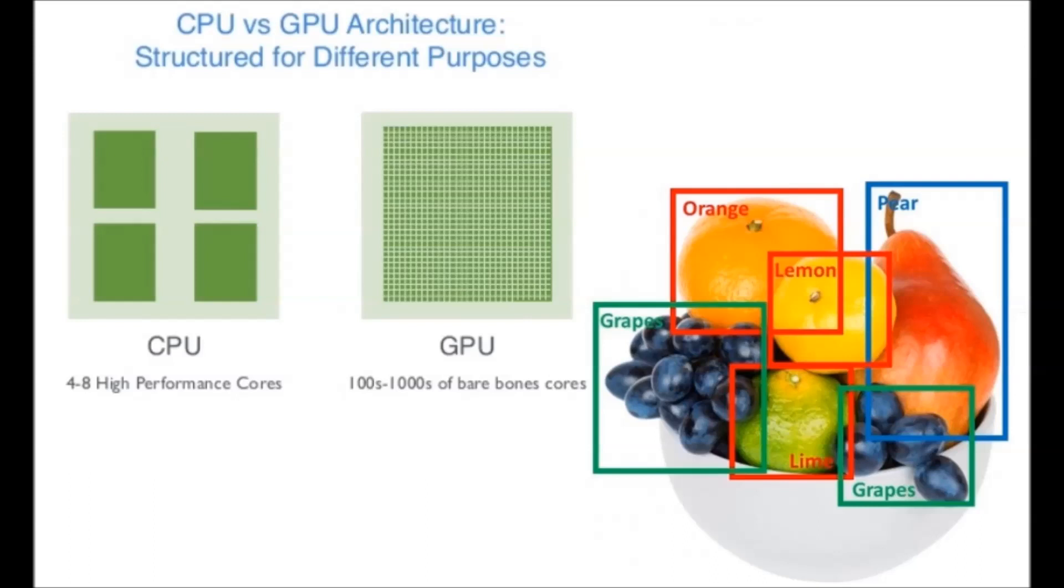In any event, I'll go ahead and demonstrate the drastic performance difference we see when our object detection workload is run against the CPU and when it is run against the GPU.